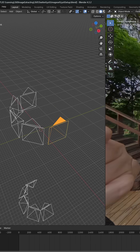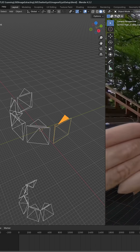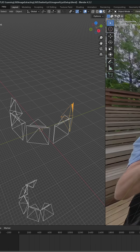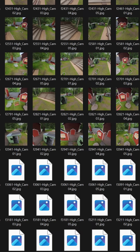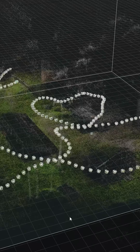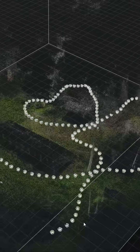You can use those extracted images to generate 3D models and environments.